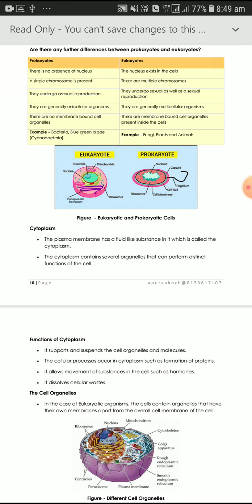In Prokaryotes, there is no presence of nucleus, but in Eukaryotes, the nucleus exists in the cell. In Prokaryotes, the chromosome number is single — a single chromosome is present — but in Eukaryotes, there are multiple chromosomes.